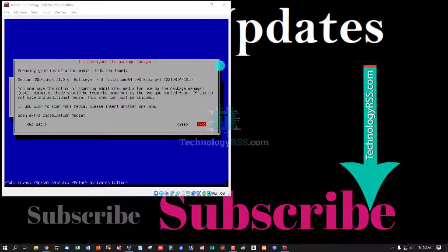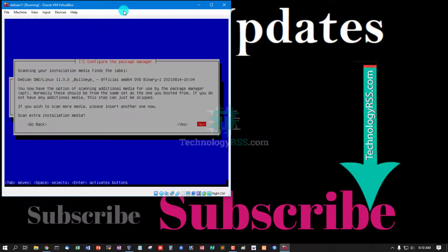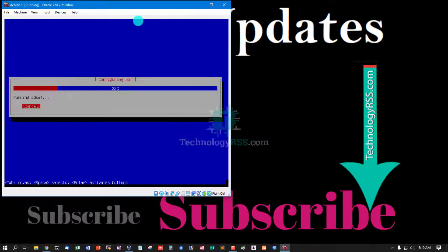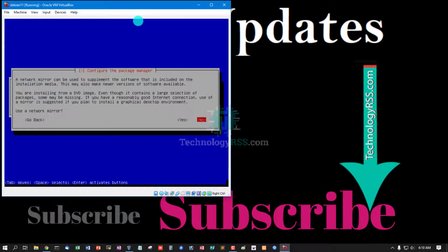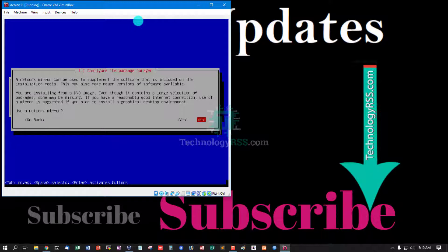Scan extra installation media, select no. Use a network mirror, select yes.